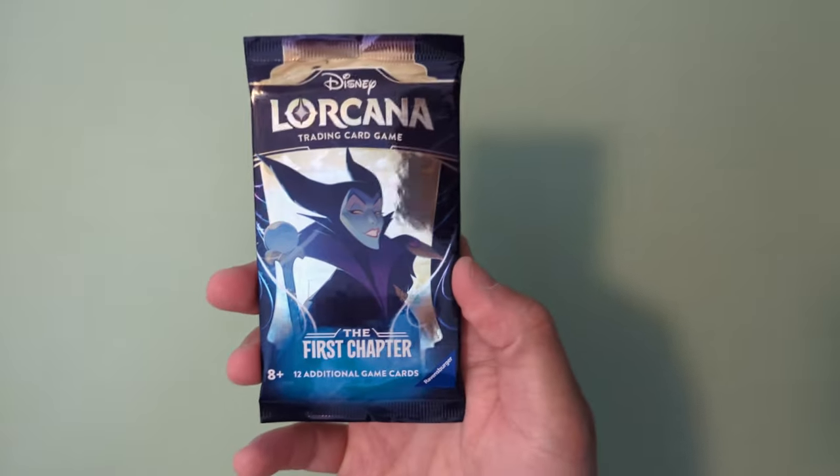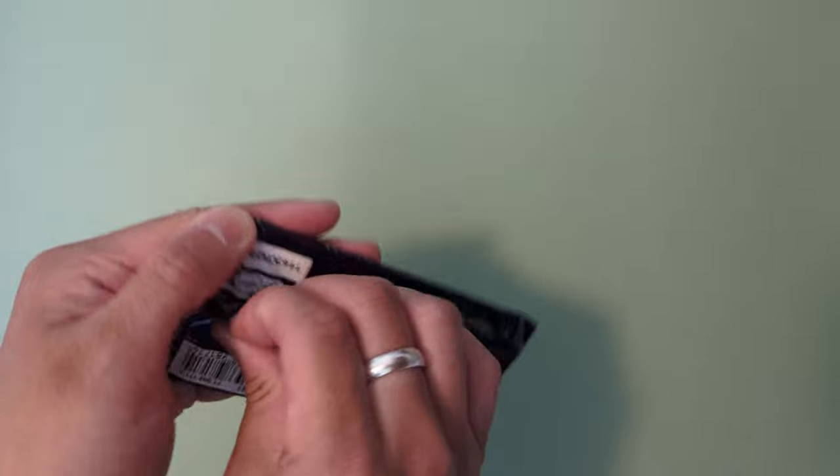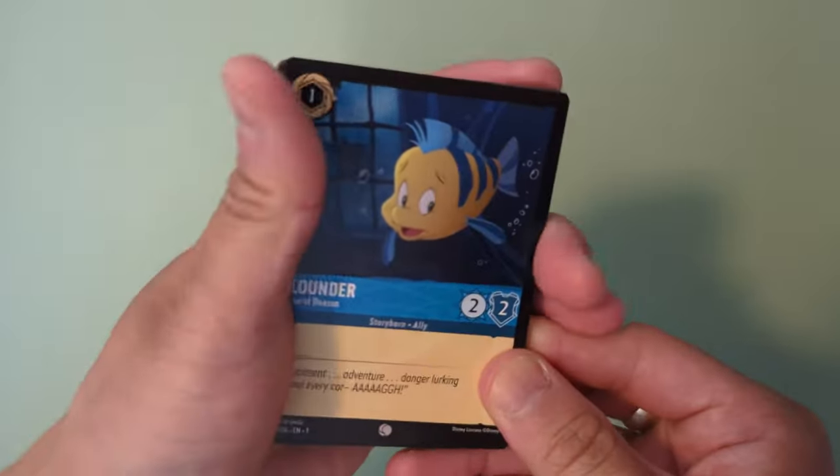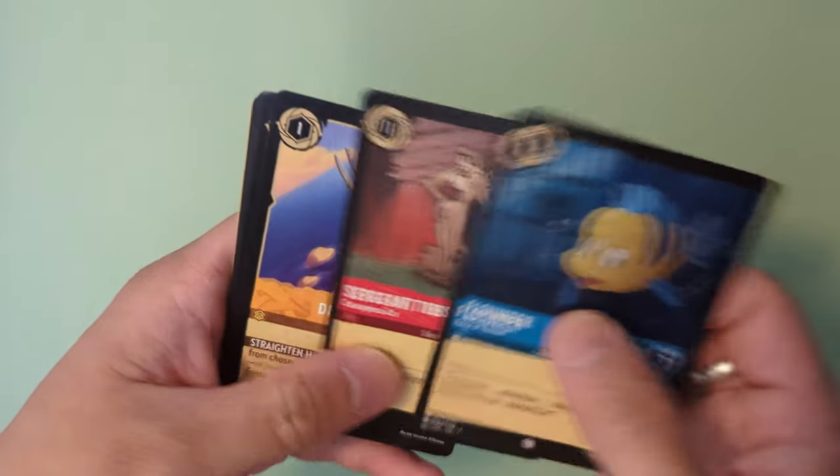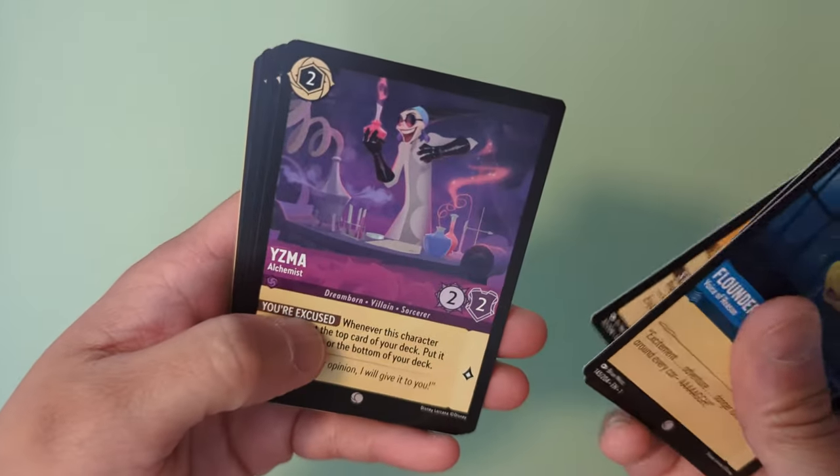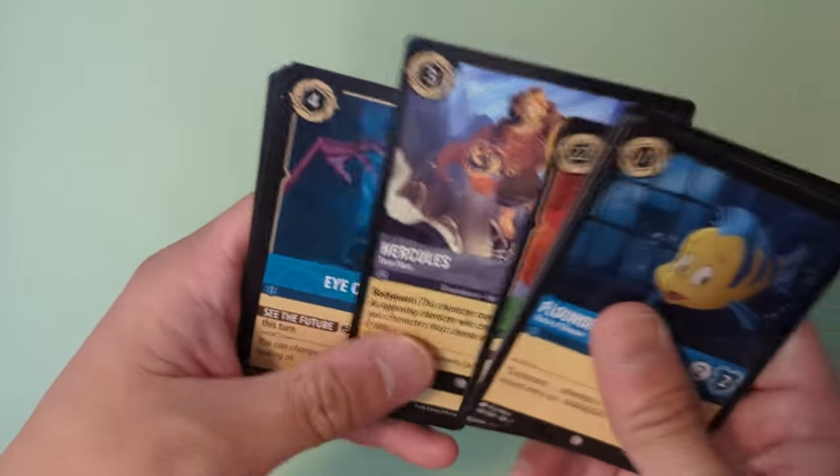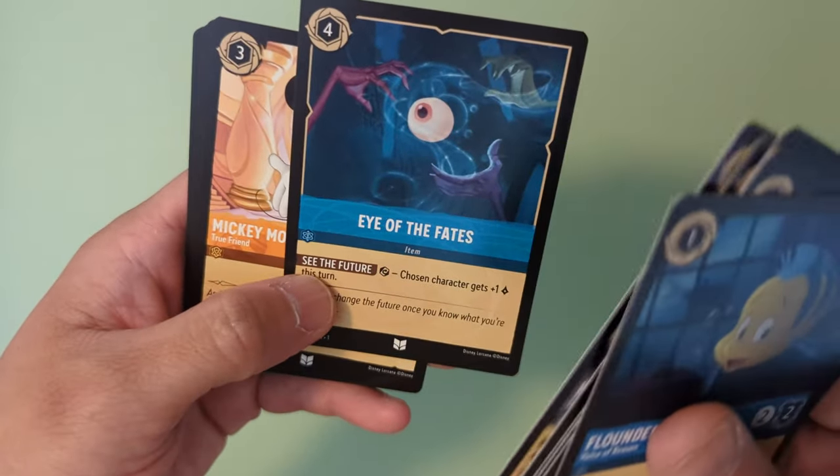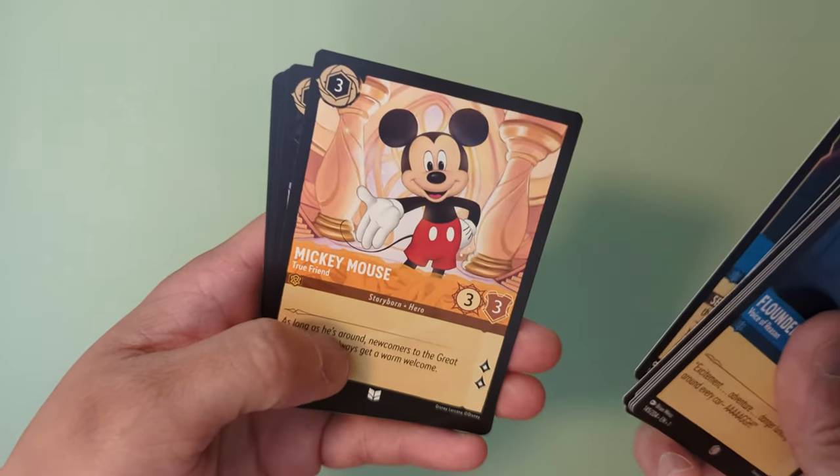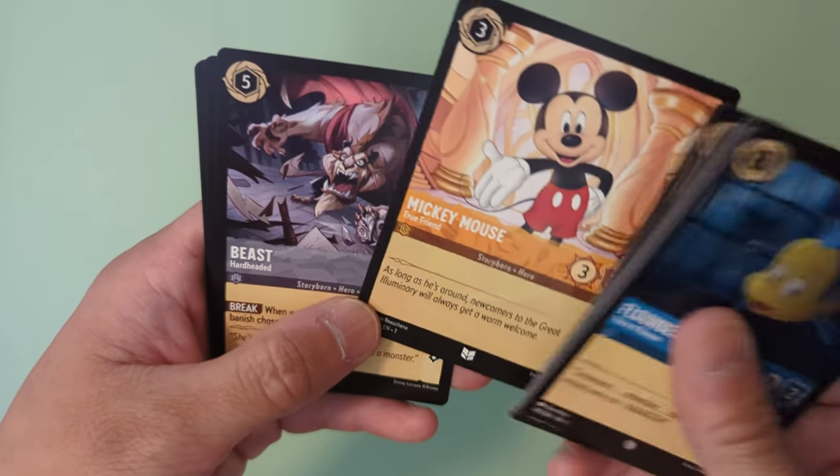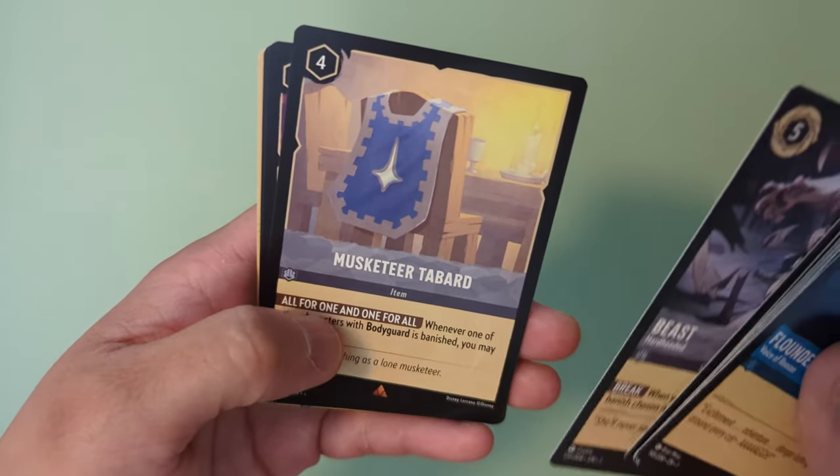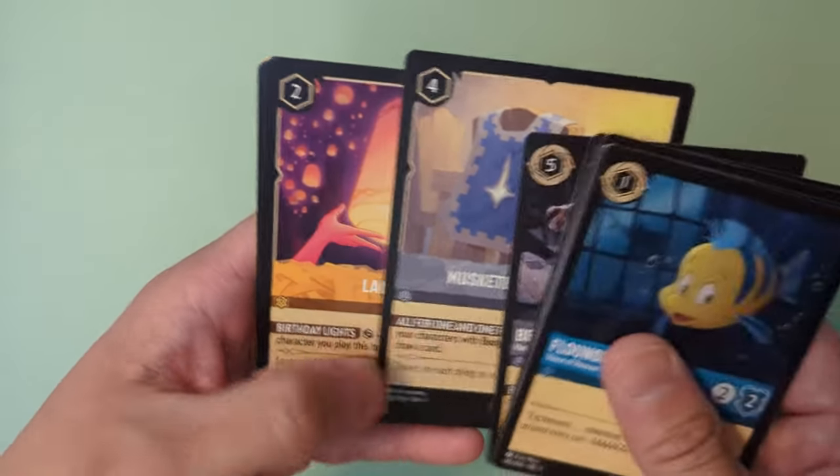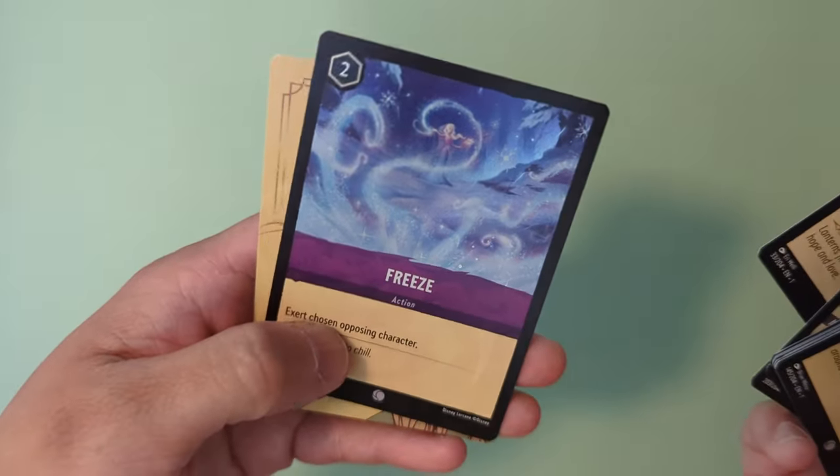Last pack magic for this booster pack, ladies and gentlemen, boys and girls. This is the 24th pack in this booster box. Let's see if we can pull some nice cards. Flounder, Sergeant Tibbs, Dinglehopper, Yzma, Stolen Skimitar, Hercules, Eye of the Fates from Hercules, Mickey Mouse just a regular Mickey Mouse, Beast, Musketeer Tabard first time I've seen that card, Lantern, and Holographic Freeze.